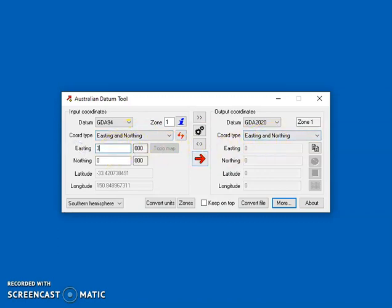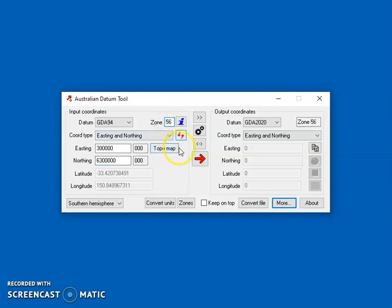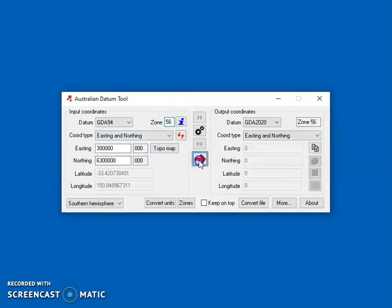Then I should enter the coordinates that I want to convert. And of course you need to enter the correct UTM zone, in this case 56 because it's near Sydney.